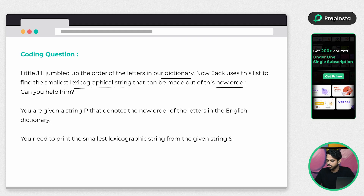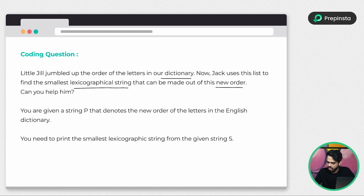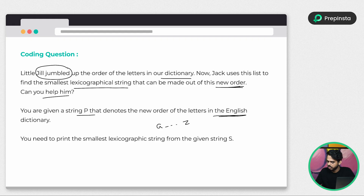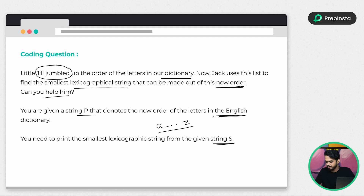You are given string P that denotes the new order of letters in English — all characters from A to Z. Since Jill has jumbled up the order, this jumbled order has become the new order, and you need to print the smallest lexicographical string from the given string S. So you have one string S, and you need to find the lexicographical order based on this new dictionary. Originally it's A to Z, but since Jill has jumbled it, it can be any random sequence.